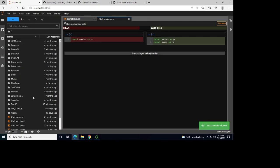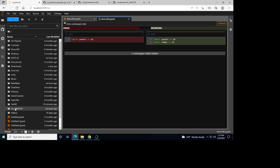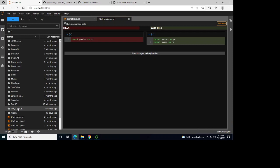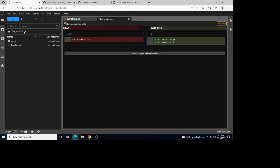I should be able to see this folder here. This is the name of the repository — that's the folder that's been created. Now I'm inside the folder.